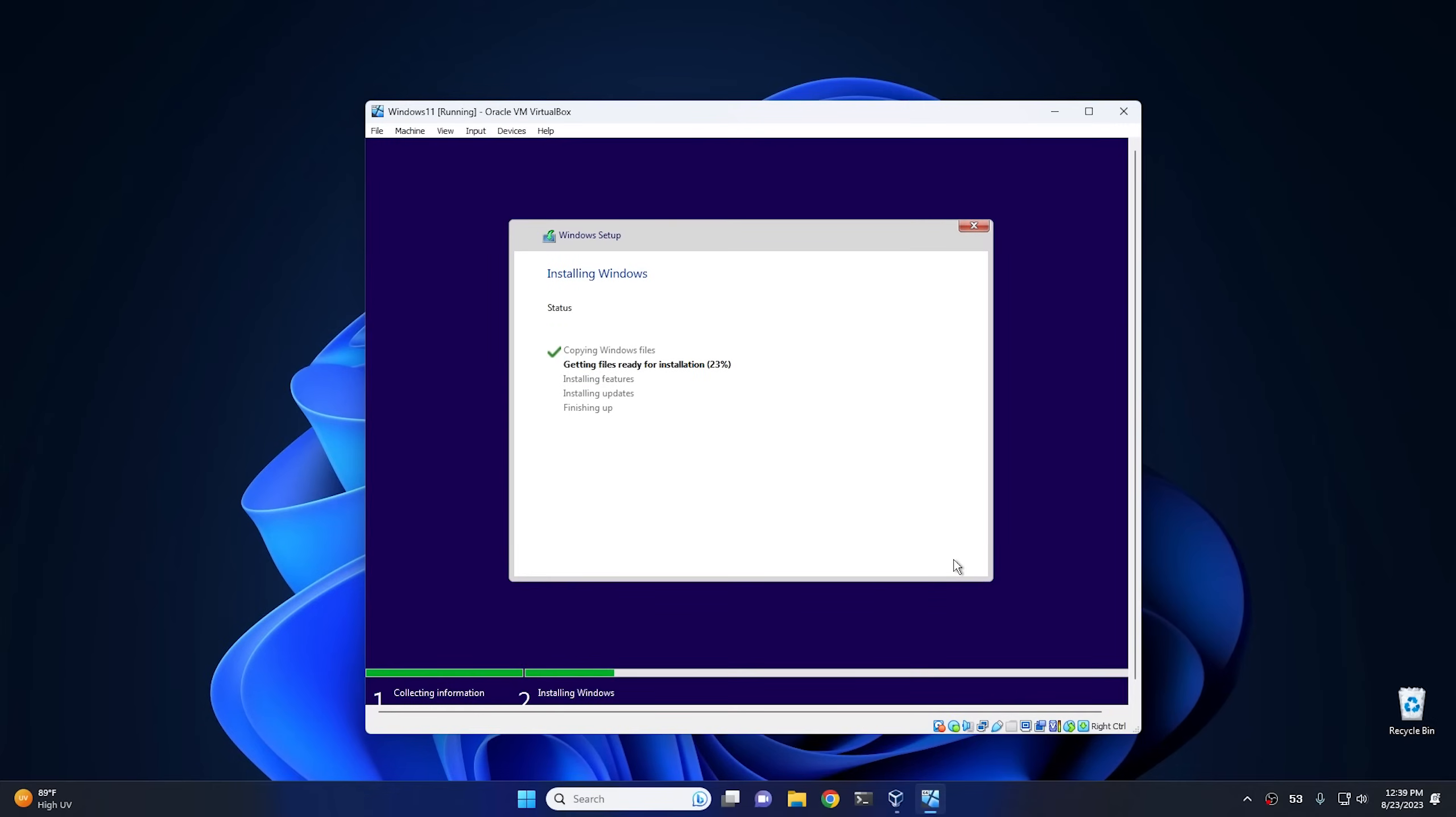So it's gonna take us a little bit in order to get Windows set up. So at this point, I'm gonna flip ahead to the end of the installation, and we'll continue from there.